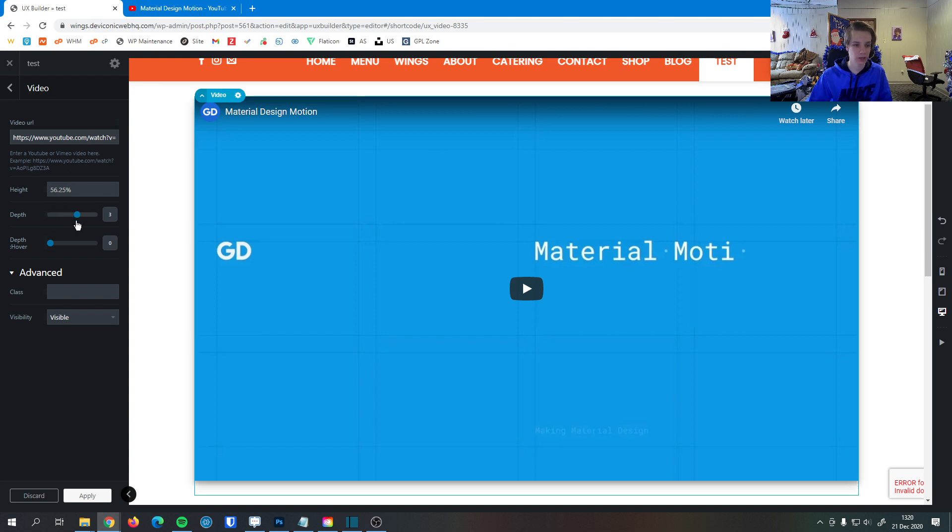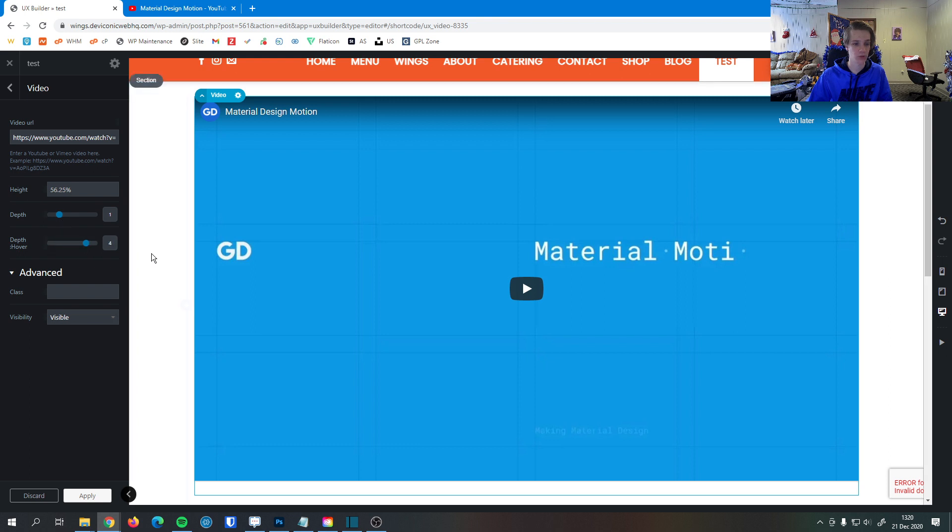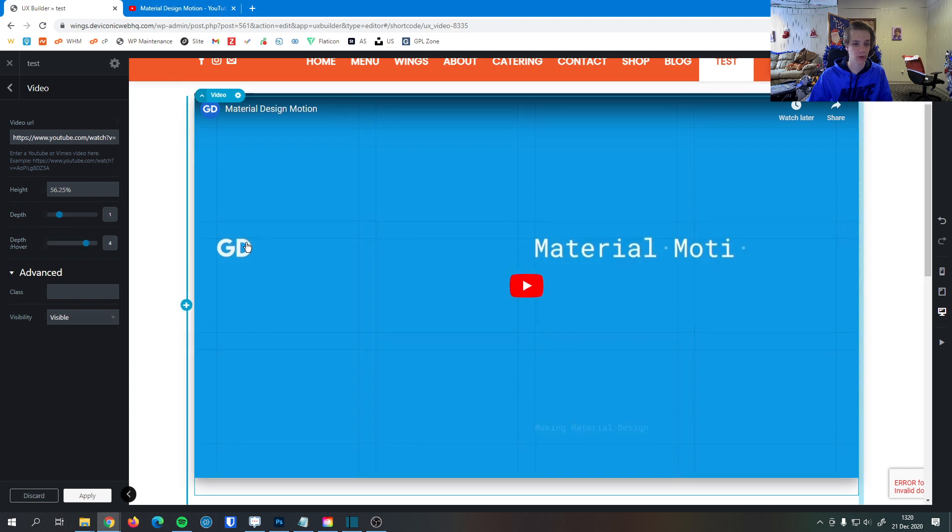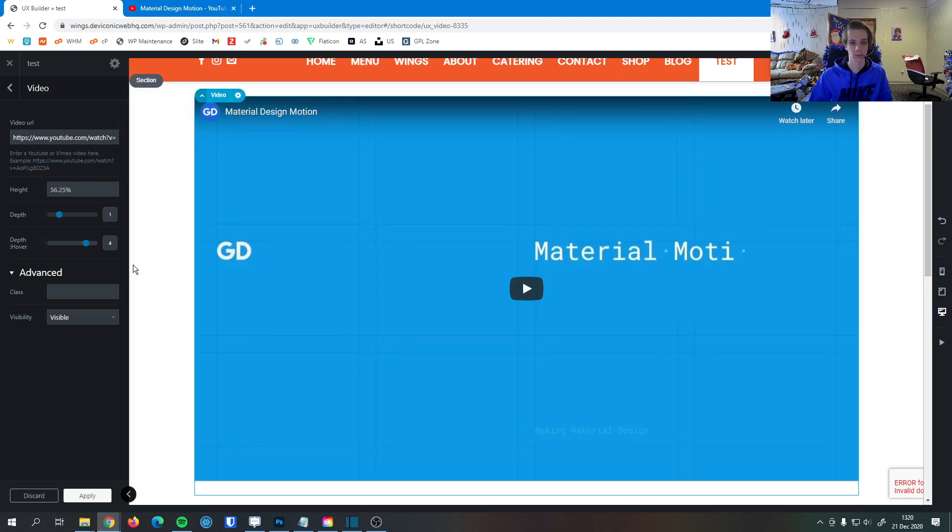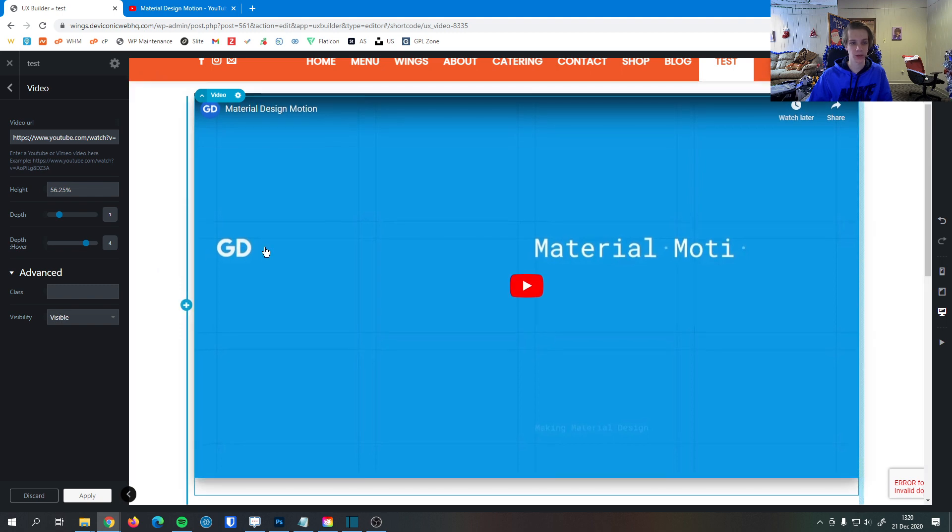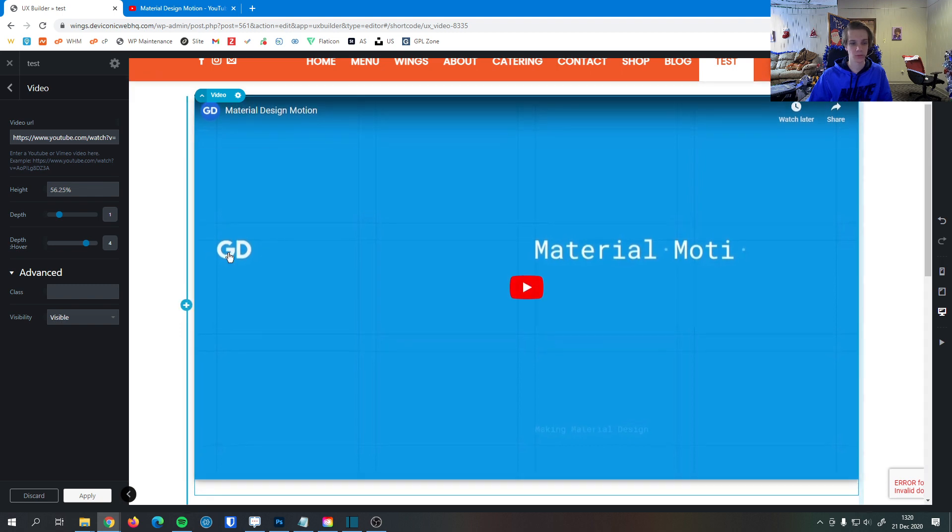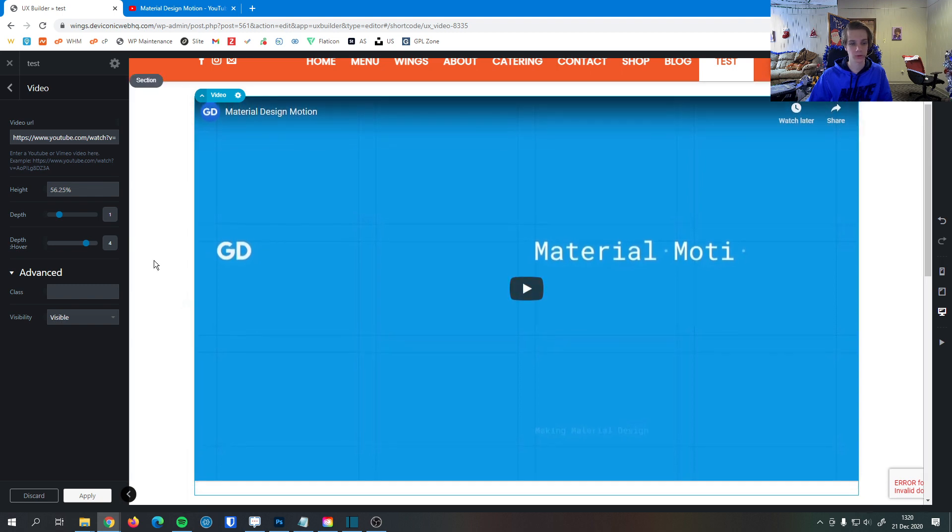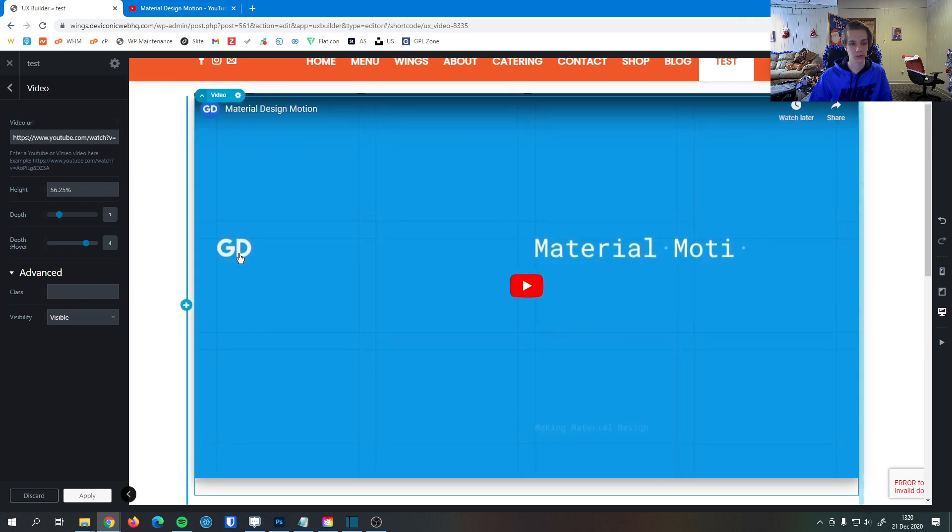Down here we can change the depth. So if we want to give the video a shadow, we can do that here. We can change the hover depth as well. So if users hover over the video, you can see it raises up off the page a little bit, provides a good user interaction, good feedback so they know that this is an element they can click.